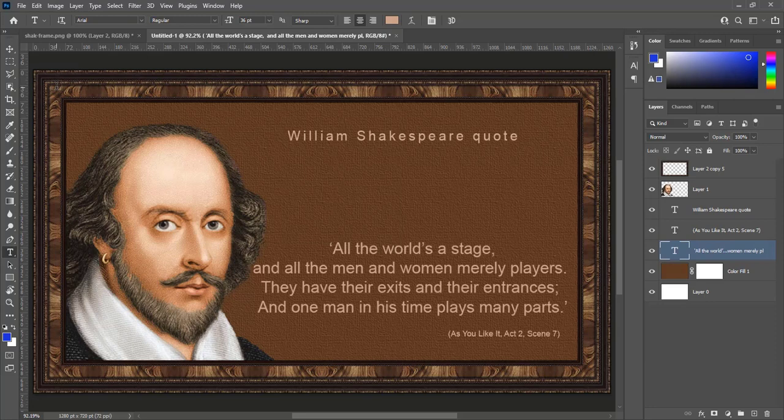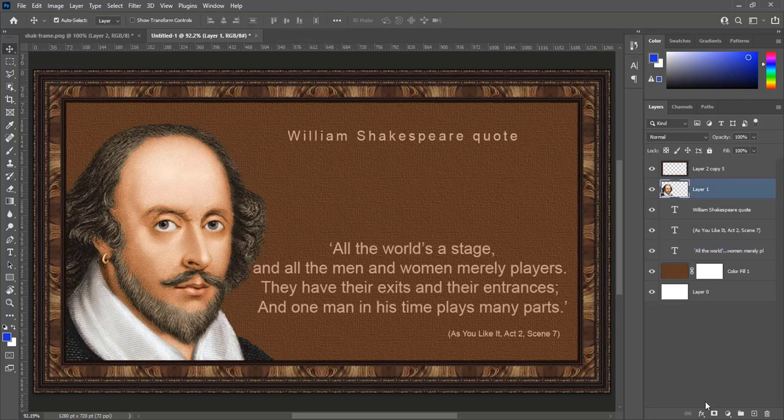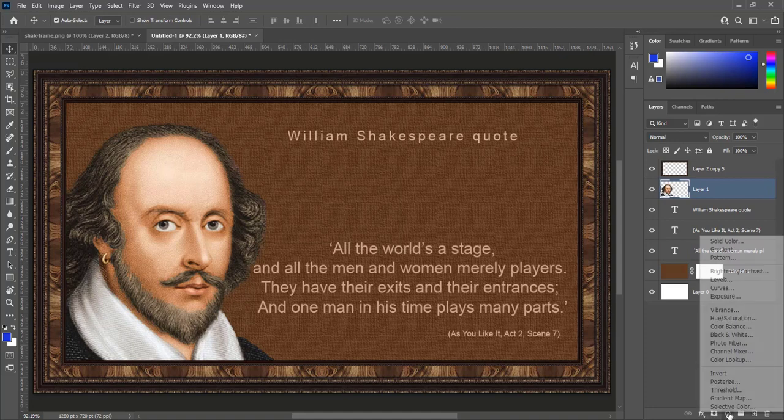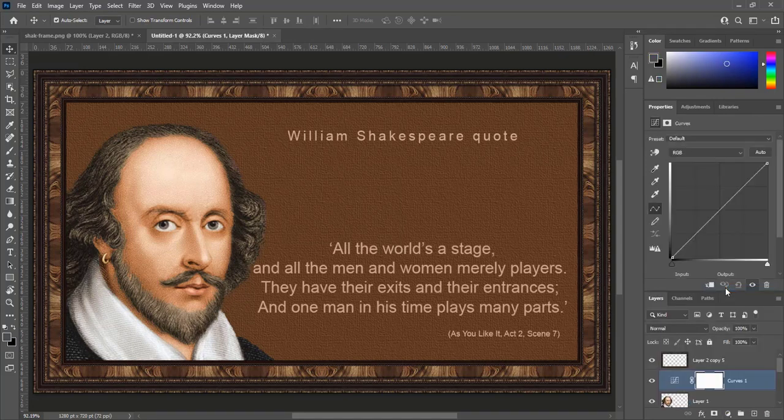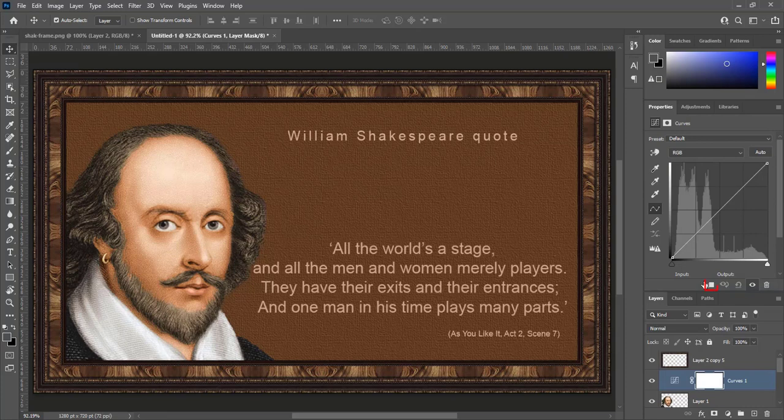Image of William Shakespeare is bright. Create curves adjustment layer and clip it, so effects will apply only layer below. Make a little bit darken.